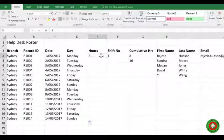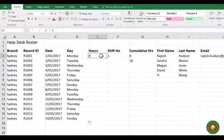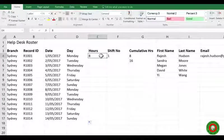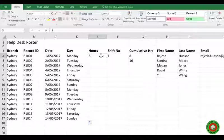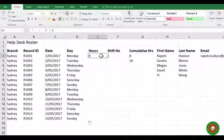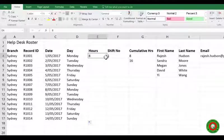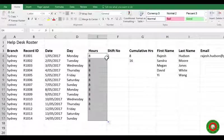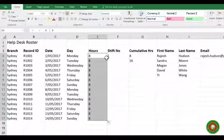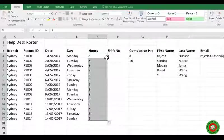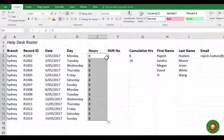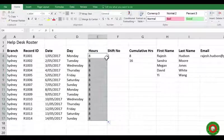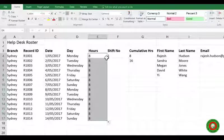Now each of my help desk shifts is eight hours. So really I just want to copy that number eight down. Let's see what happens when we double click the fill handle. And there we go. So that's interesting. With dates we get a series, but with numbers we automatically get a copy.